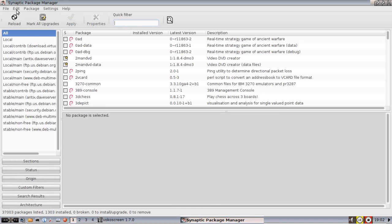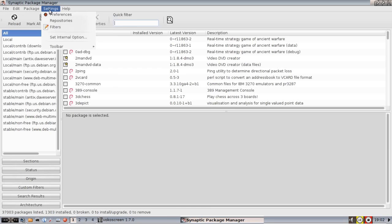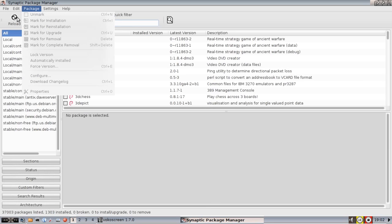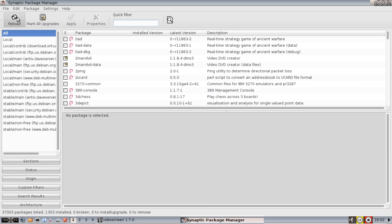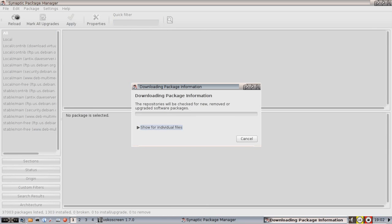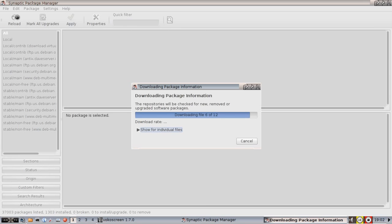Anyway, when you make a change to the repositories you have to click reload to reload all the package information. It doesn't take too long if you have a decent internet connection.